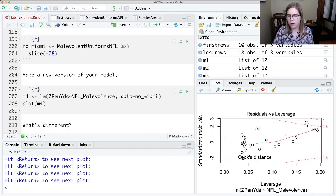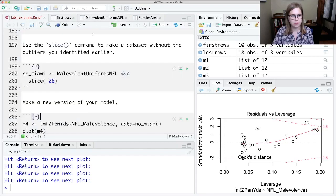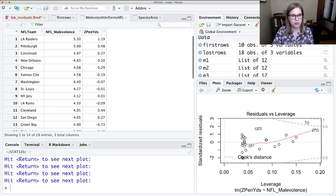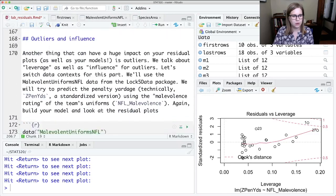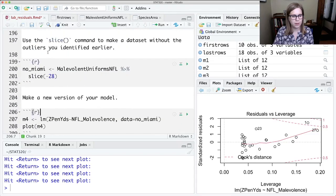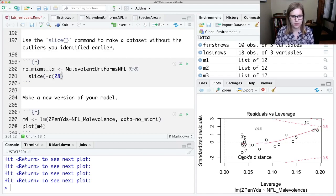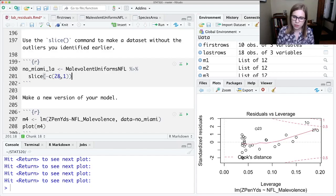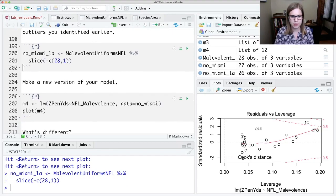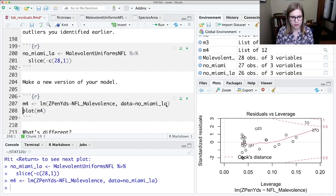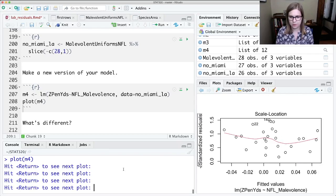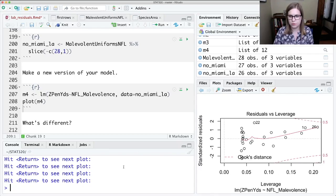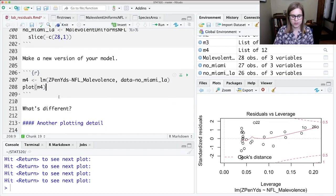Residual versus leverage. Okay, now it's showing me that row one is outside that region. So maybe I want to go back and also remove that one. So let's see. Oops. Malevolent uniforms. Number one is LA. So I'm going to call a new data set. Let's see. No Miami underscore LA and I'm going to slice. I'll slice C parentheses 28 comma 1 and that'll let me slice off the 28th row and the first row. So if I run this, now I have a data set with just 26 observations. And I could go down and change my data to no Miami underscore LA. Control enter. Control enter. Hit return to see the next plot. I really want to see that one with Cook's distance. Ooh, now I don't have any that are out in the big Cook's distance. So that's good.